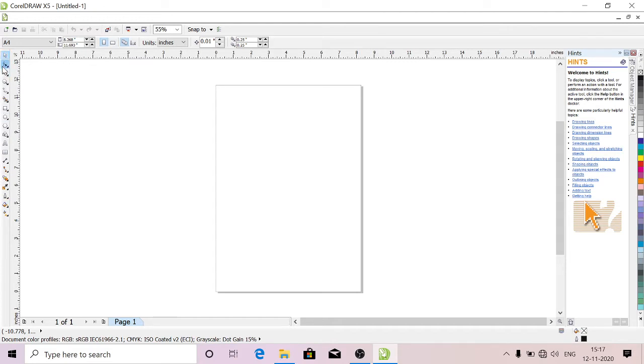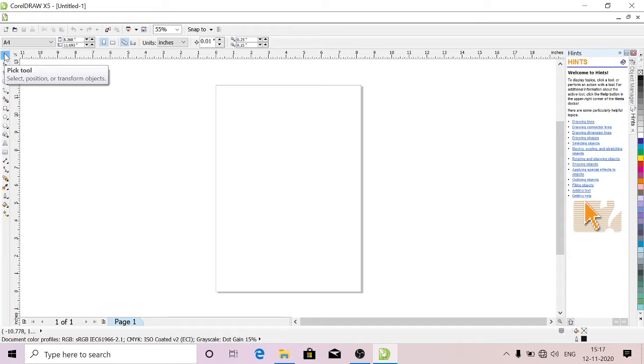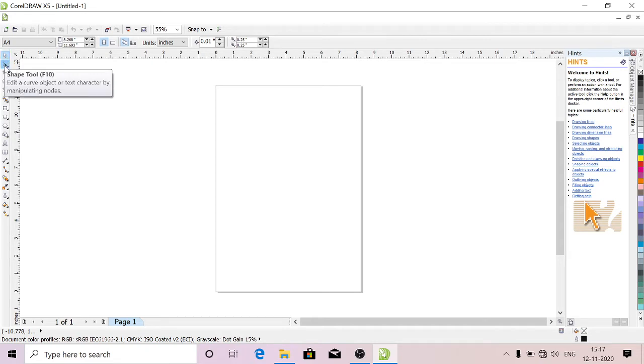The first tool is Pick Tool. Here we have selection, position, or transform object. We can select the object, change the position, and move from one place to another. This is Shape Tool. You can give curve shapes and texture to the curved images.